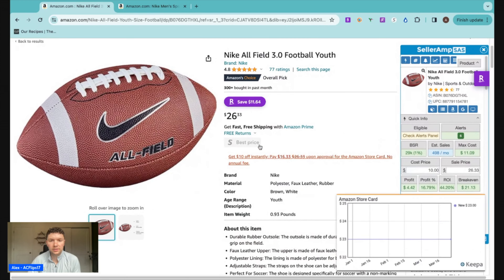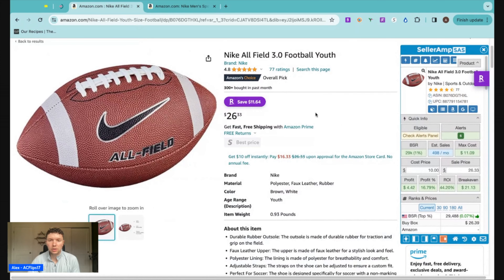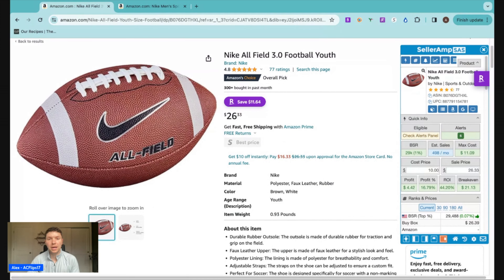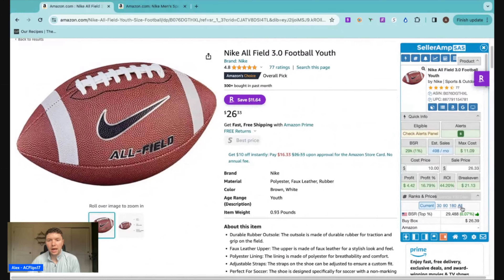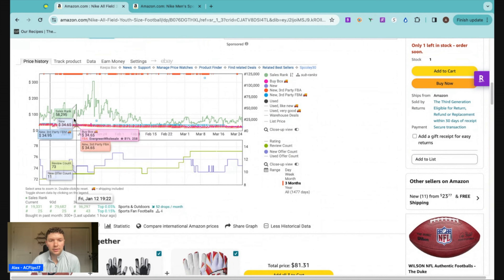I have two products for you. I have the standalone listing — just a football, no variations on it — and then a variation listing that's a short with a ton of different colors and size variations. We're going to go over everything there is to know about Keepa: understanding the charts, understanding all the extra data that Keepa provides, and using that information to help us make a smart buying decision on whether or not we should be purchasing this for our Amazon business. With each product, we're getting a hypothetical buy cost and we're making $4.42, a 44% ROI with the current status of this product.